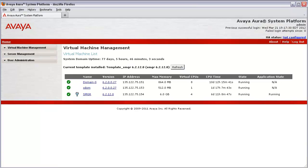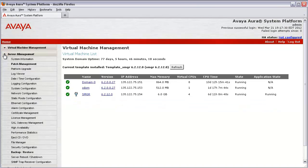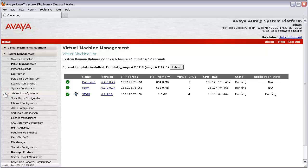Let's move forward. On the left navigation pane, click on Server Management to expand the list of submenu items. Now, from the submenu list, click on Network Configuration to access the System Platform and Virtual Machine Network Details page.